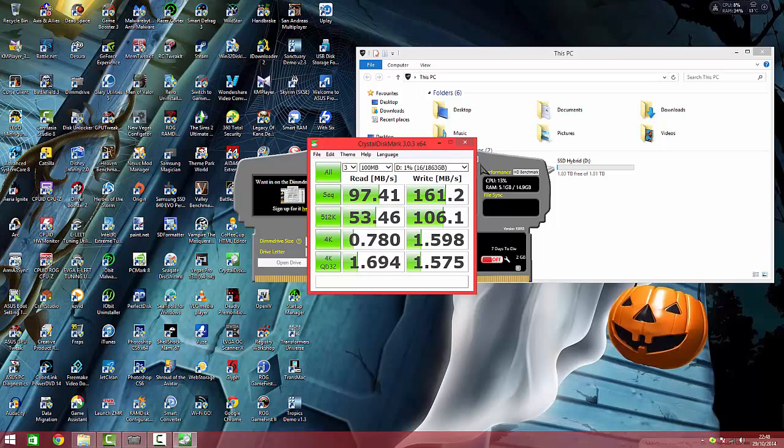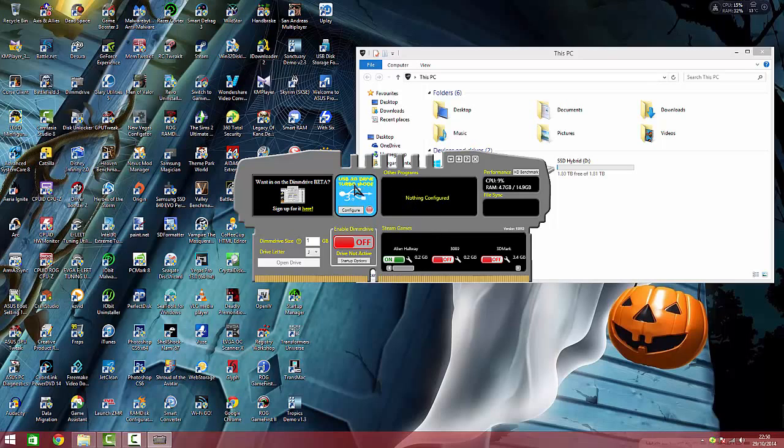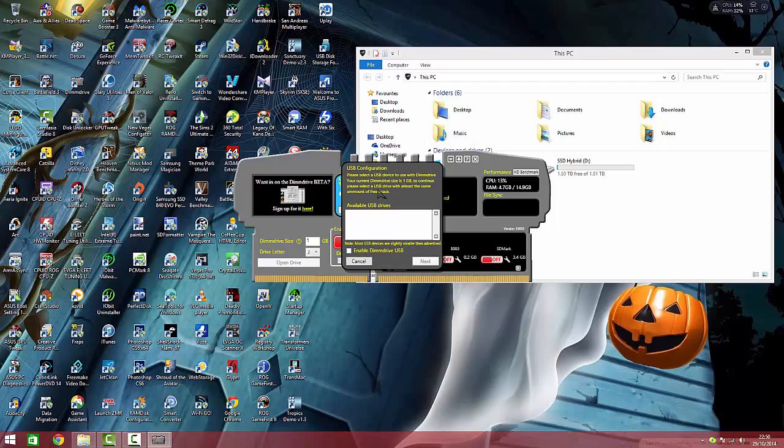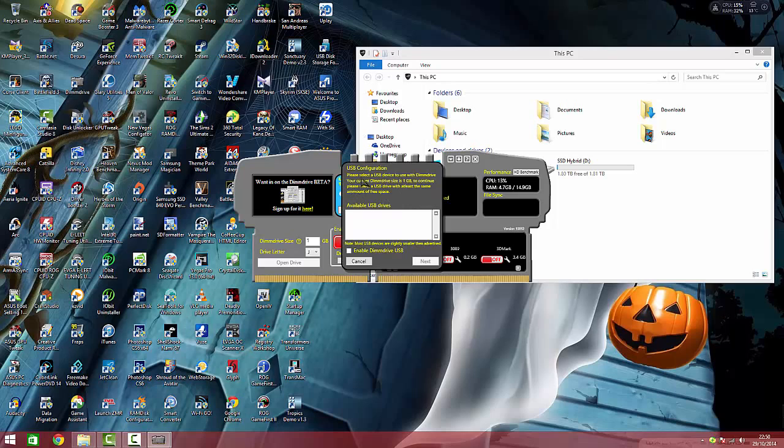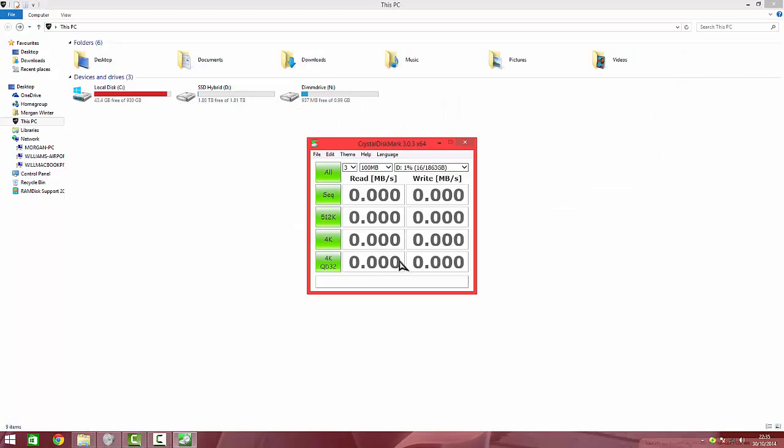Now we need to test the DIM drive, but let's first activate it. One of the features as well here is USB 3 drive turbo mode which you can configure. Available USB drives will be listed here, then you can click here to enable. Please select the USB drive to use the DIM drive. Your current DIM drive size is 5 gigs, so continually select the drive with at least the same amount of free space. And it will put it on to the USB 3 stick and use it that way, which is quite handy.